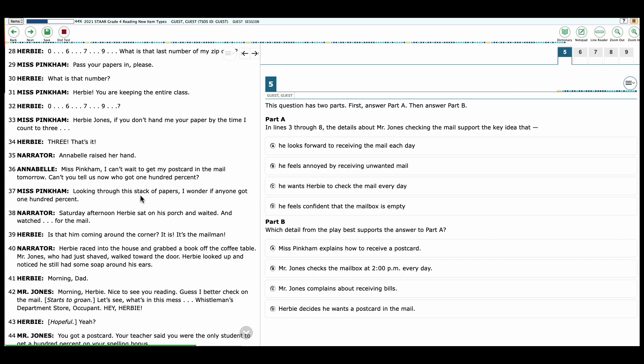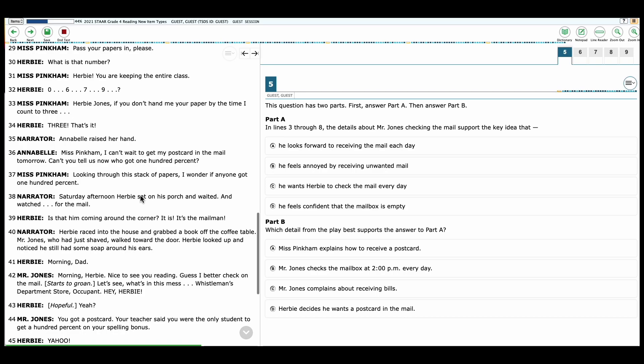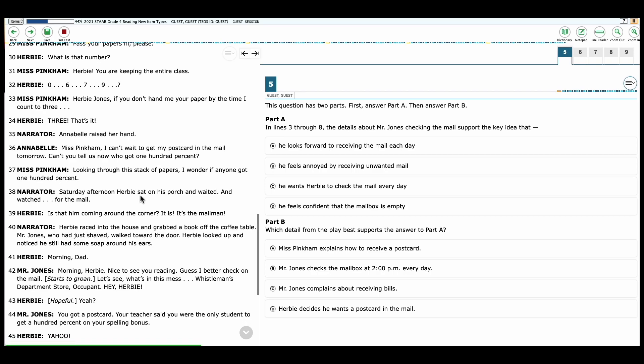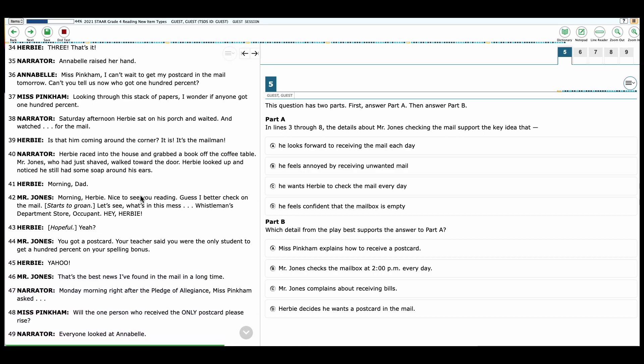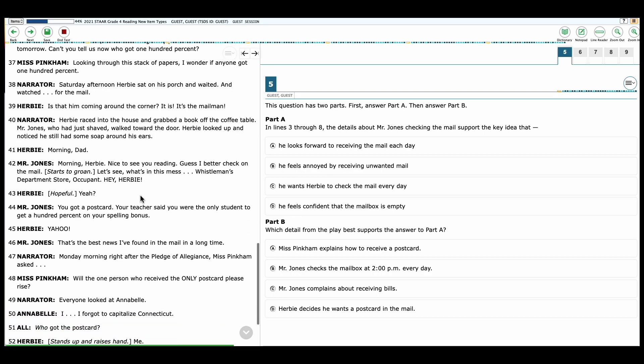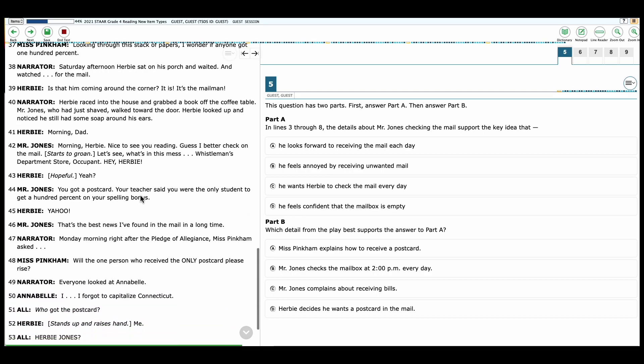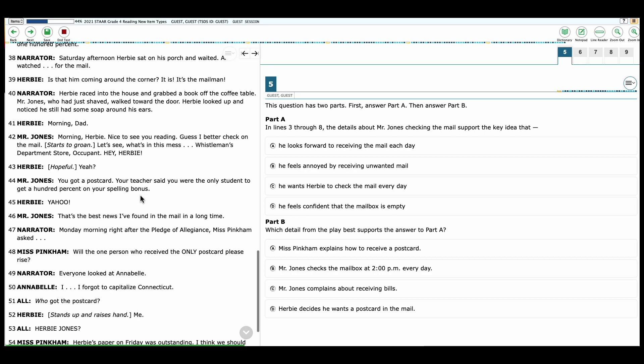Narrator: Annabelle raised her hand. Annabelle: Miss Pinkham, I can't wait to get my postcard in the mail tomorrow. Can't you tell us now who got 100%? Miss Pinkham: Looking through this stack of papers, I wonder if anyone got 100%. Narrator: Saturday afternoon, Herbie sat on his porch and waited and watched for the mail. Herbie: Is that him coming around the corner? It is. It's the mailman. Narrator: Herbie raced into the house and grabbed a book off the coffee table. Mr. Jones, who had just shaved, walked toward the door. Herbie looked up and noticed he still had some soap around his ears.